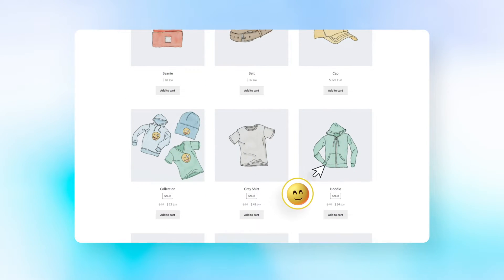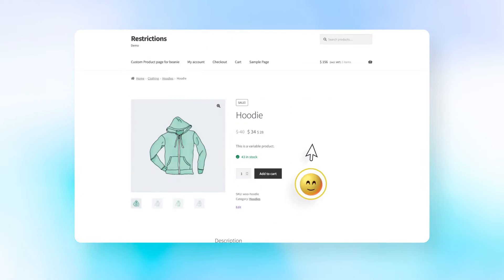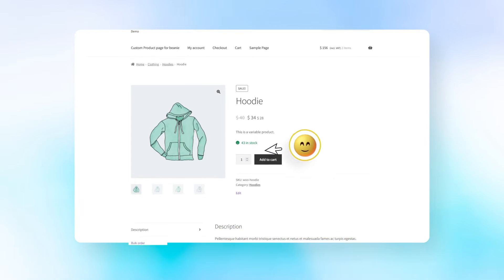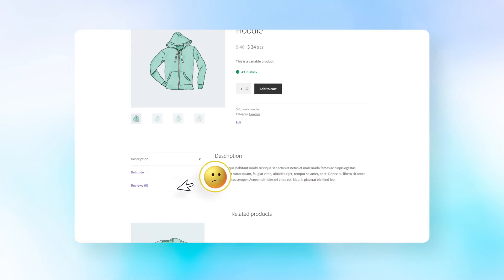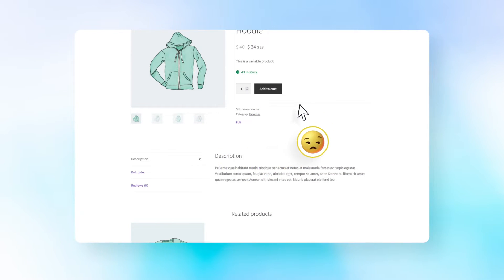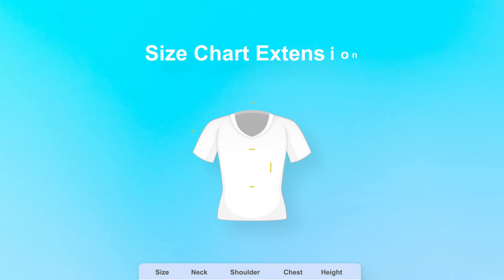Many online shoppers hesitate to make purchases when they're unsure about the size or fit of a product. Try the size chart extension for WooCommerce.